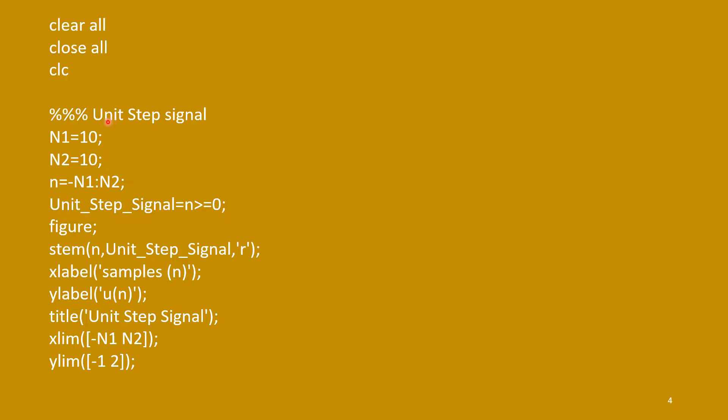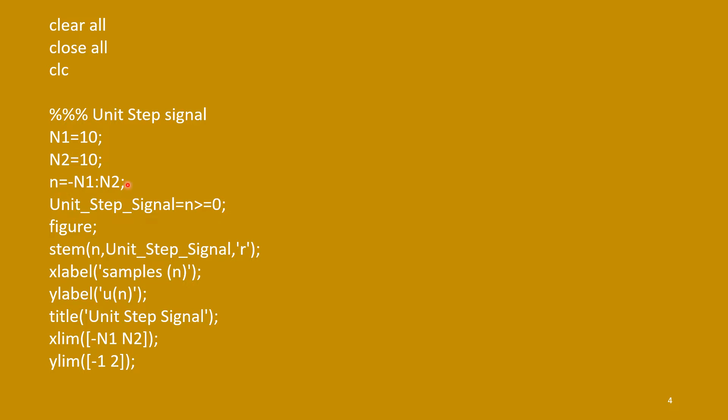And now, for unit step signal, we will define the range. The negative side, n1, minus n1, and right side, plus n2. So, small n will consider minus n1 colon n2. This implies that, for this case, minus 10 to plus 10 with increment 1.